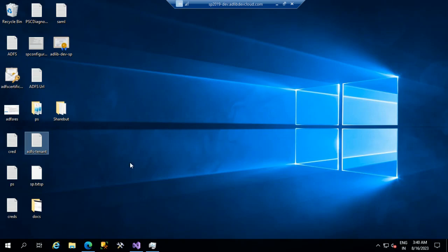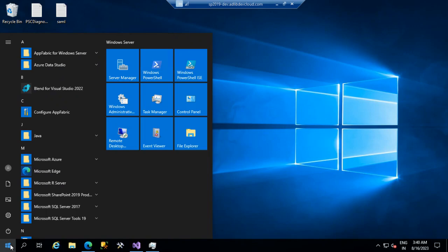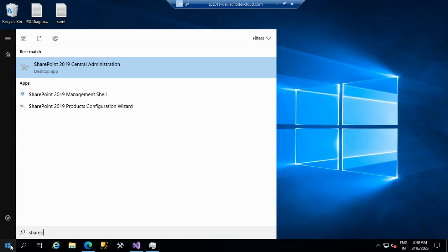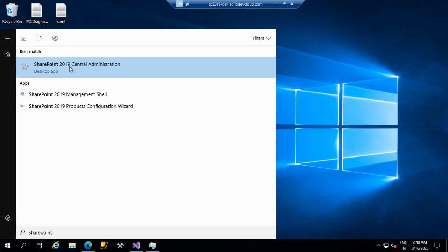We are going through SharePoint on-premise adlib file consumption, file storage, and SharePoint configuration. For that, we should open SharePoint. The prerequisite is SharePoint should be installed on-premise with a proper license. Then we should go to SharePoint Central Administration.